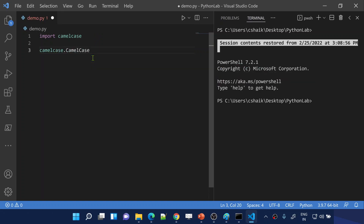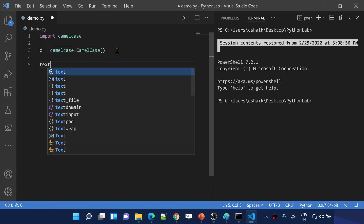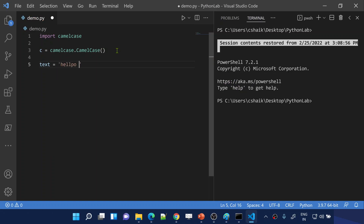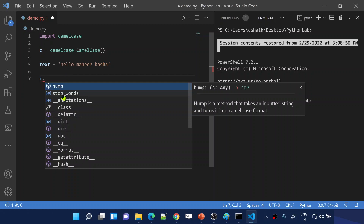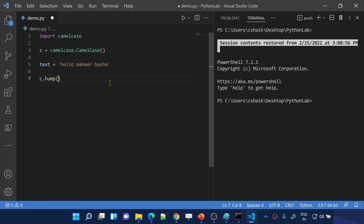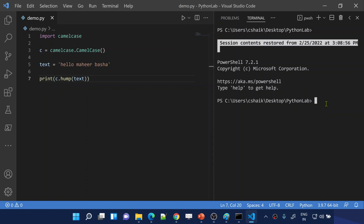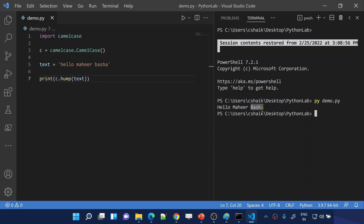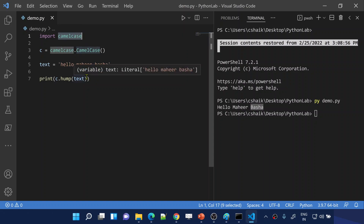Inside the camelcase module there is a class called 'CamelCase'. Let me create an object of that class and store it in a variable called 'c'. I have a text 'hello mahir basha' in all lowercase. Using the camelcase object, there is a function called 'hump()' which converts the text you pass into camelcase format. I pass the text variable to the hump function and print the output. The data is now converted to camelcase — the starting character of every word is capitalized.